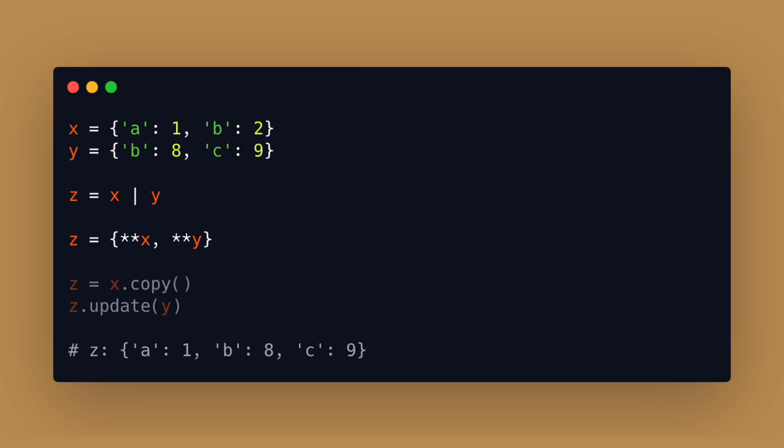And for lower versions you have to create a copy of one dictionary and then call the update function with the other one.